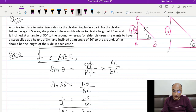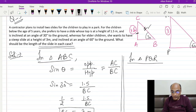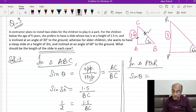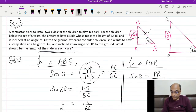पहला answer 3 meter मिल गया। अब बात करते हैं second triangle की — in triangle PQR. इस PQR में concept फिर वही है: sin theta. Opposite to theta यह PR है, और QR hypotenuse है। Sine theta — this time theta is 60 degree।